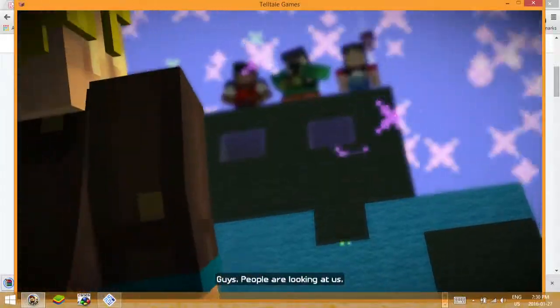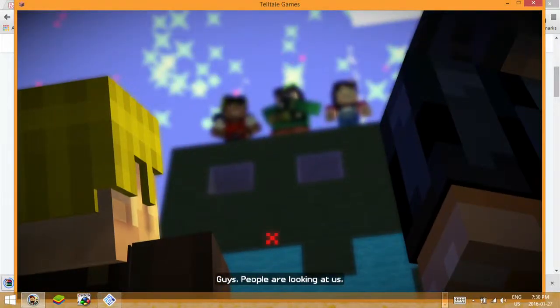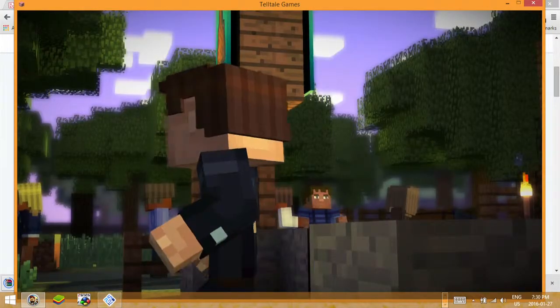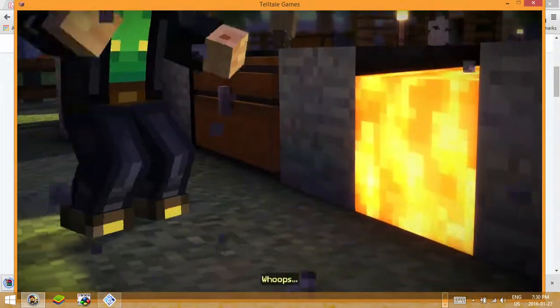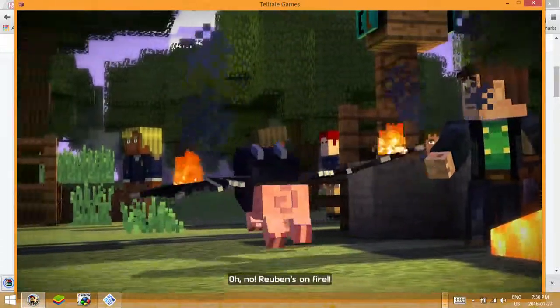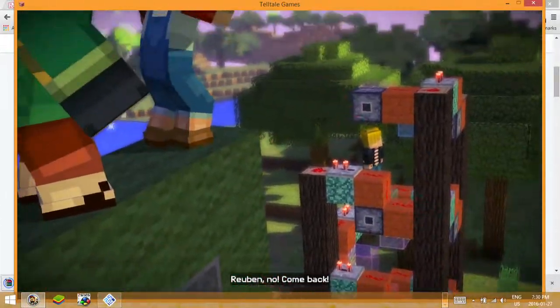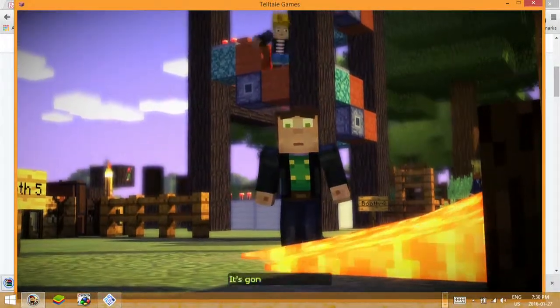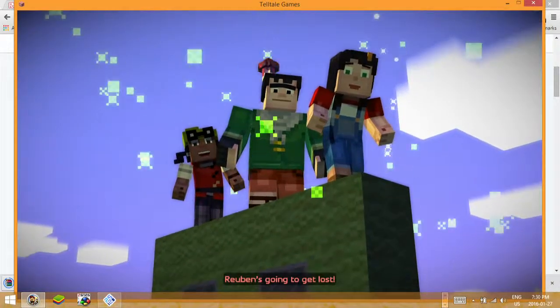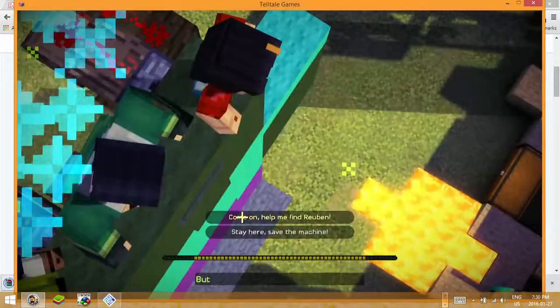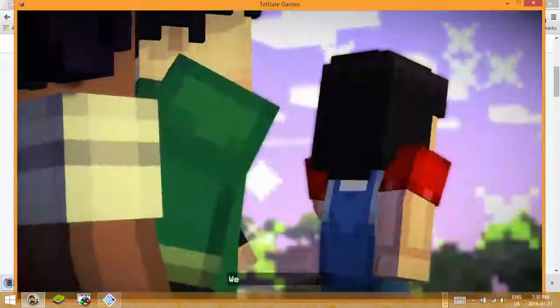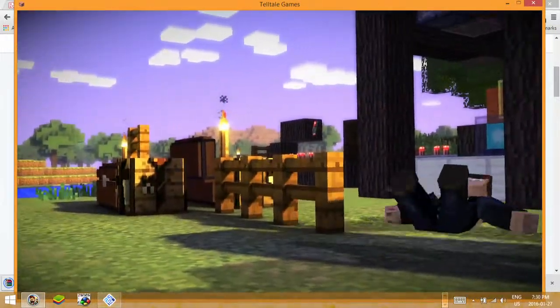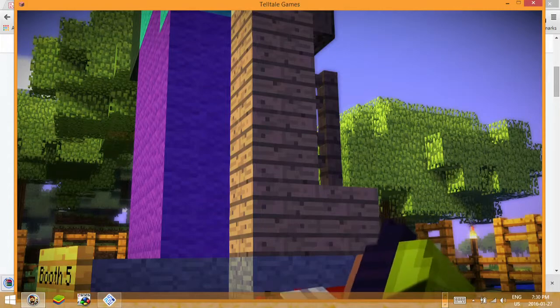Guys, people are looking at us! Good. No way, it's just a bunch of dyed wool. Whoops. Oh no, Reuben's on fire! Reuben, no, come back! It was Aiden. The lava's getting closer, it's gonna ruin the build. Reuben's going to get lost. We've got to do something. But our build is about to go up in flames.